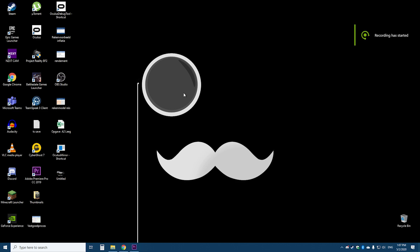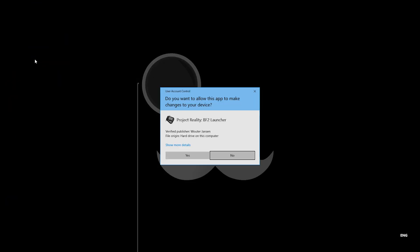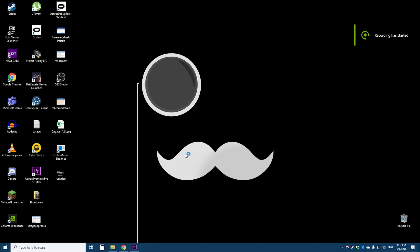Hey guys, today I'm going to teach you how to update your Project Reality from version 1.5 to 1.6. First, you open Project Reality like normal.